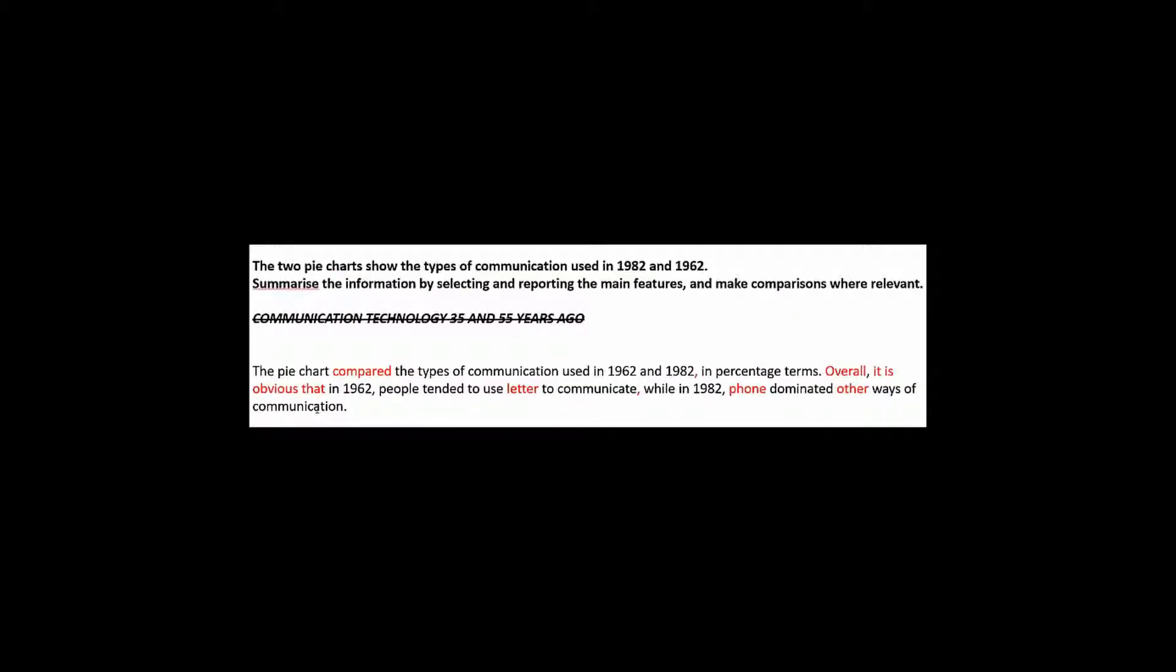Well, first of all, this was, what, 1982? So why is this are? Second of all, here, he says, in 1962, people tended to use the letter to communicate. While in 1982, the phone dominated other ways of communication.